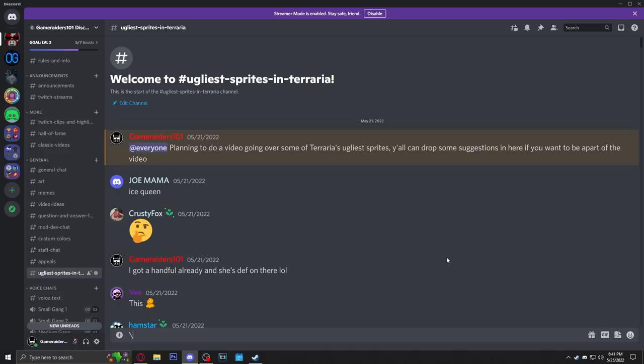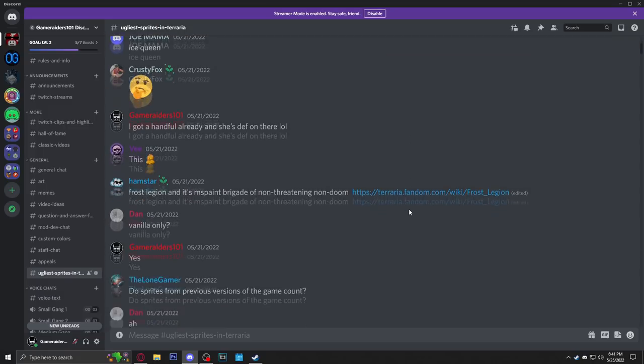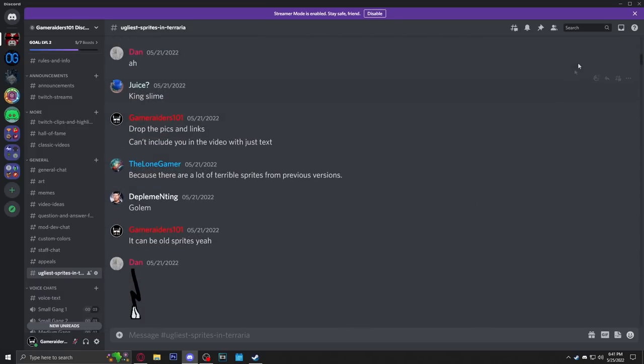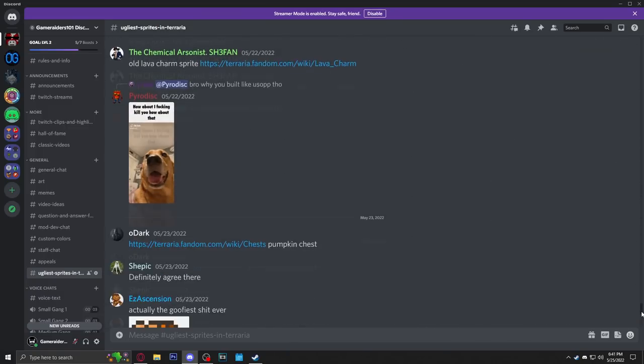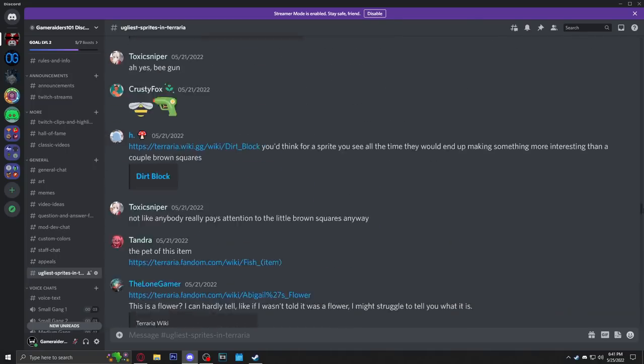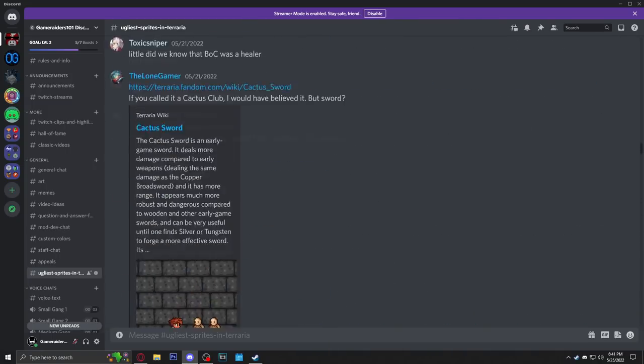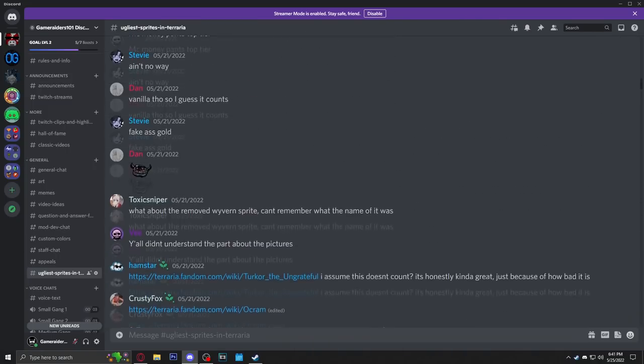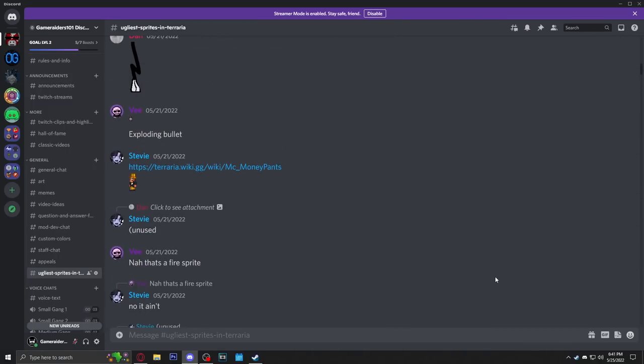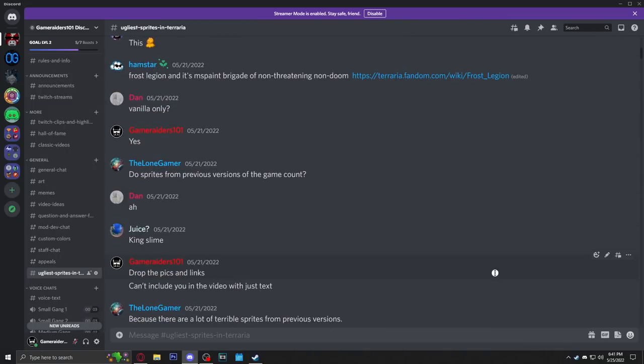All right, so I made a little channel here on the Discord. Join the Discord, link should be in the description. I made this channel here for people to help out with this video. Let's go ahead, let's go through here. Hopefully there isn't too many. It does look like there's a decent amount but we should be able to breeze through them. I'll probably cut out most of them that I don't think are that ugly.